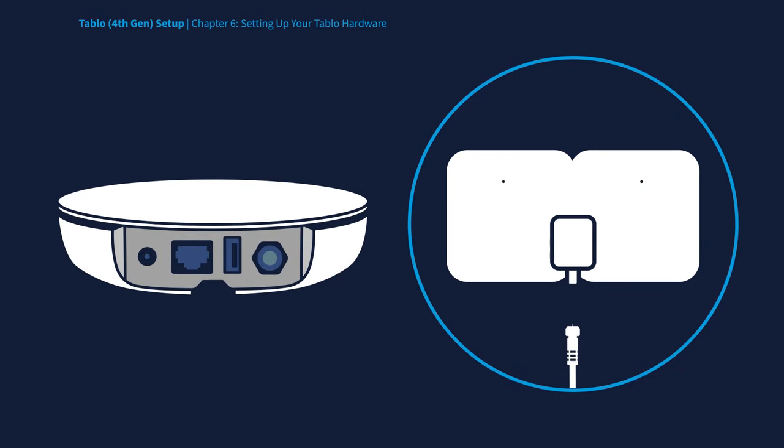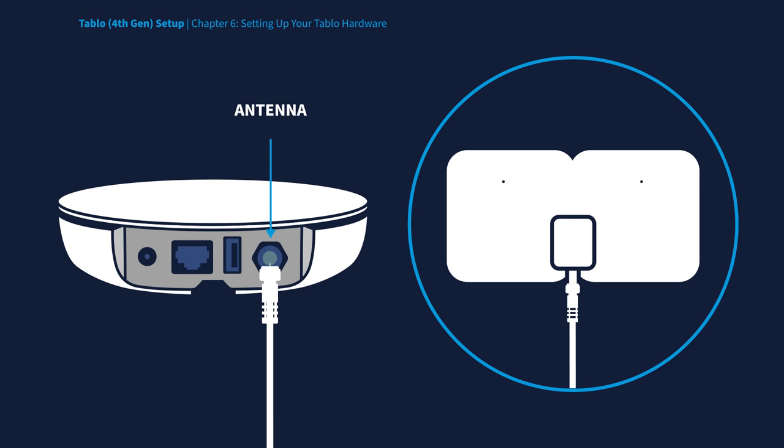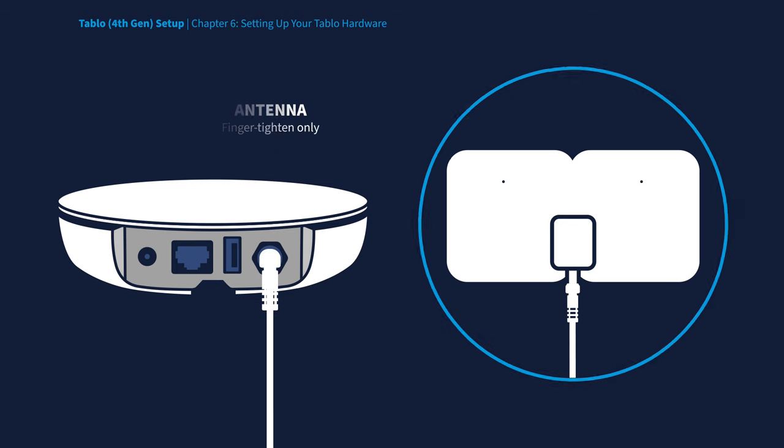Now, connect one end of the coaxial cable to your TV antenna and the other end to the coaxial port on your Tablo. Finger-tighten only.